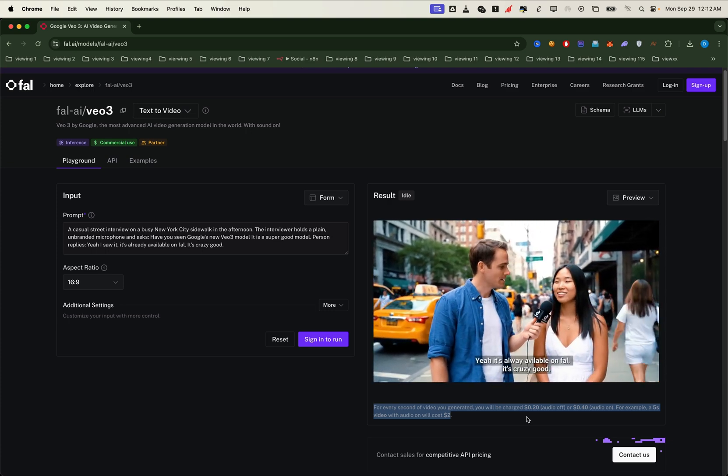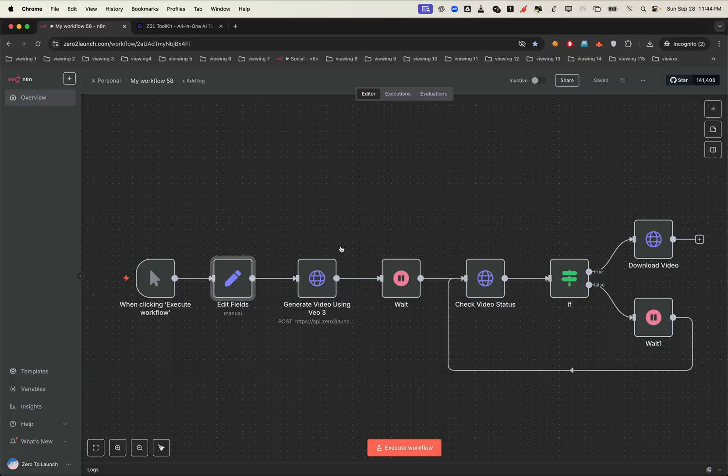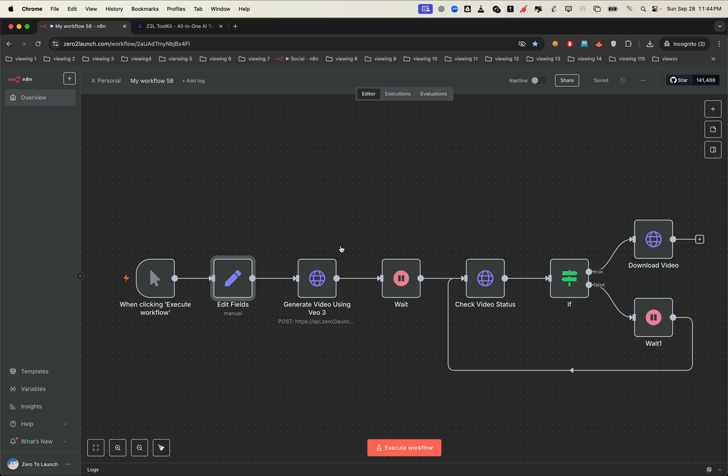For example, in tools like N8N, you can generate a list of prompts, then let the workflow run by itself and deliver a final long form video merged from multiple generations. All with just one click. We'll cover that in detail later.